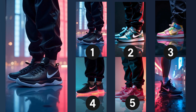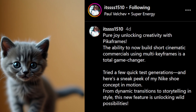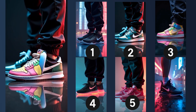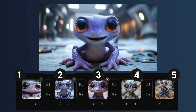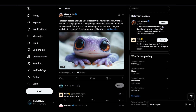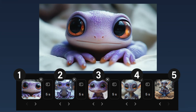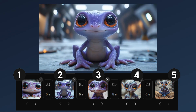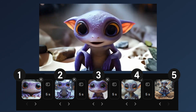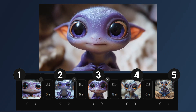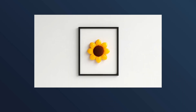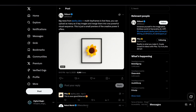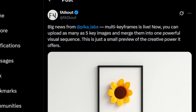Here are the next keyframes, created by It's 1510. And here are the next keyframes, created by Elaine Anjos. And here I wasn't able to get the keyframes, but by now you probably get the idea. These were created by Falkout.